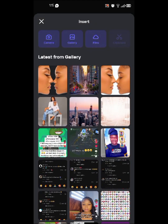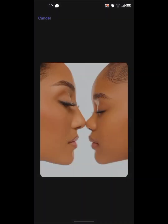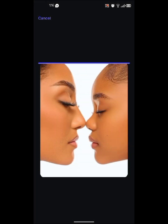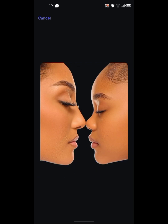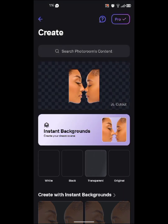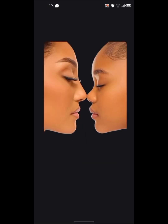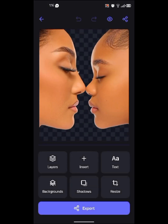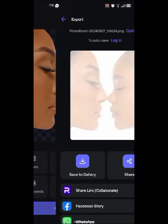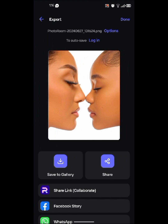This is the picture. I've already removed the background, but I'm going to do it again for you guys to see. If you need the picture and the resources I used, you can get them in the description. After this, you're going to click on transparent, and it's going to save it with full quality — that's the good thing about PhotoRoom. You export it and save to gallery.